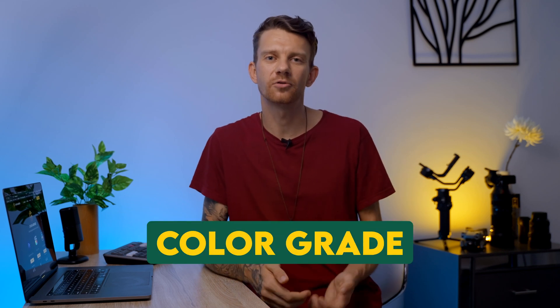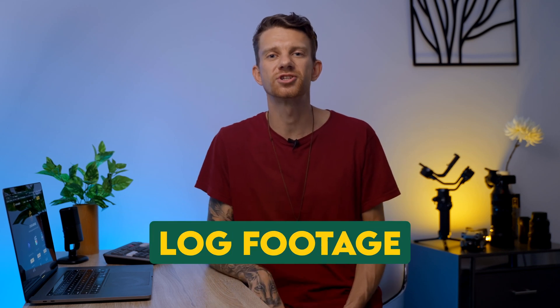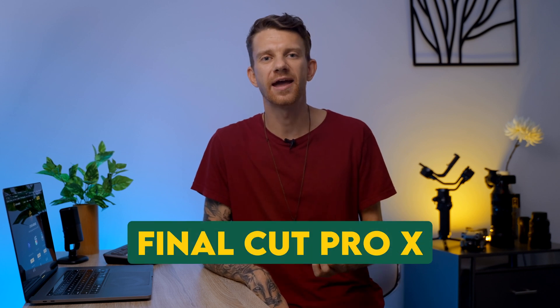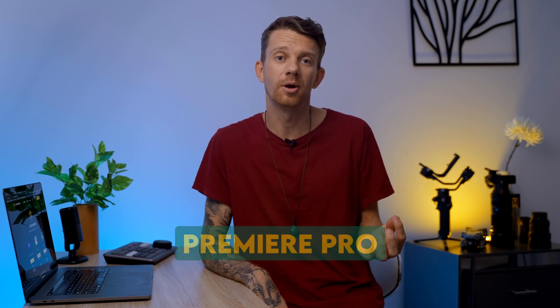Hello everyone, in this video I show you how to color grade log footage in less than one minute using CinemaGrade in Final Cut Pro X or Premiere Pro.